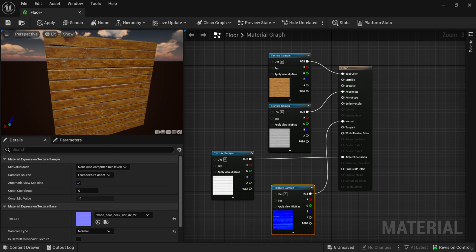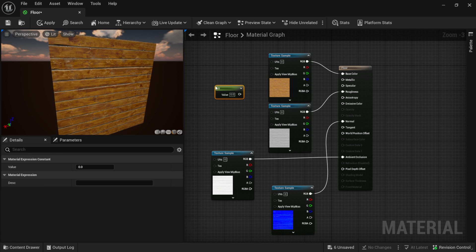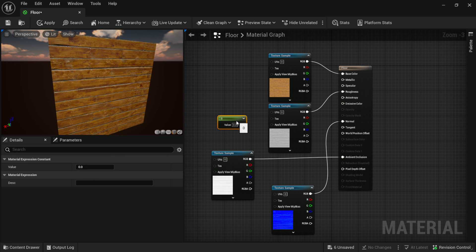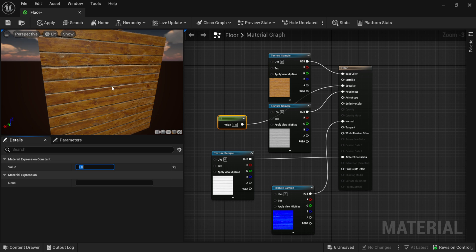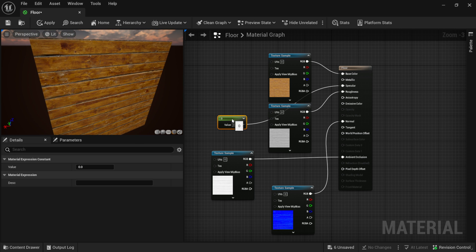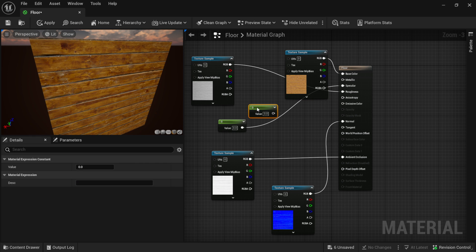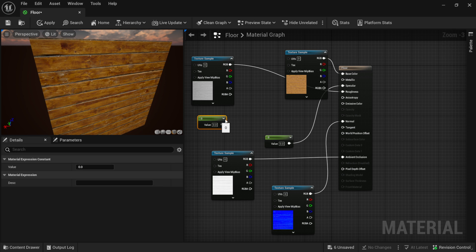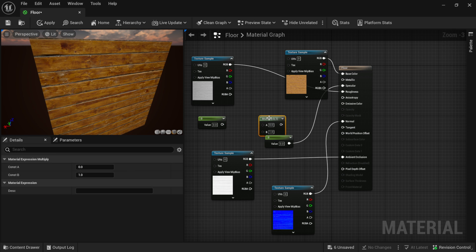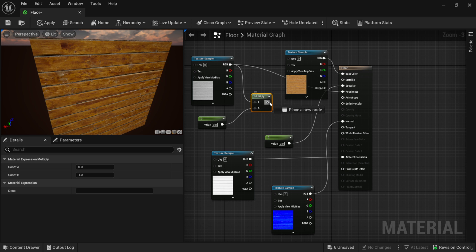The floor is looking a little shiny. If you hold the number one key on your keyboard and left-click, that brings up a Value node. On the left-hand side you can use this value to dial things in — I'm going to plug this into the Specular input. You can see if I bring the value to one it gets more dull, and down to zero it gets shinier. I'll also hold one and left-click to bring up another Value node for roughness, and hold M and left-click to bring up a Multiply node — then connect roughness and the value into the Multiply node and plug that into Roughness.